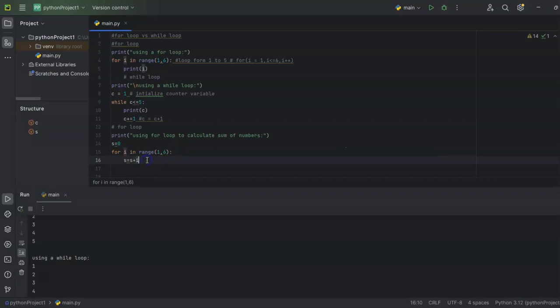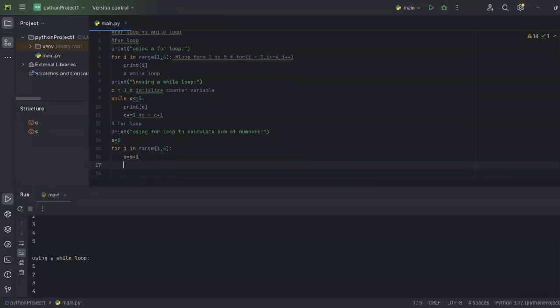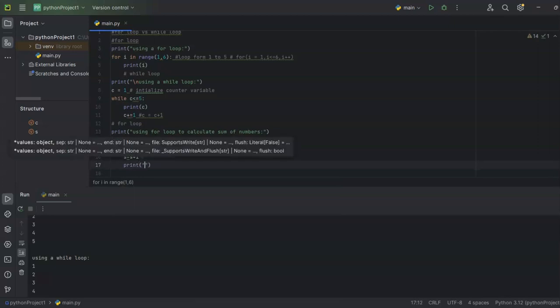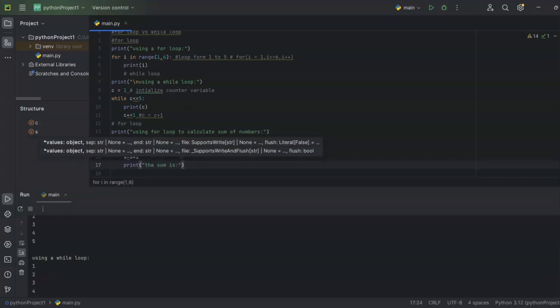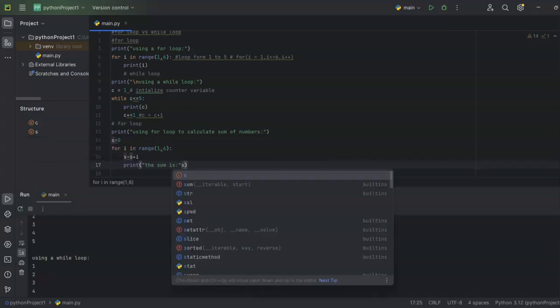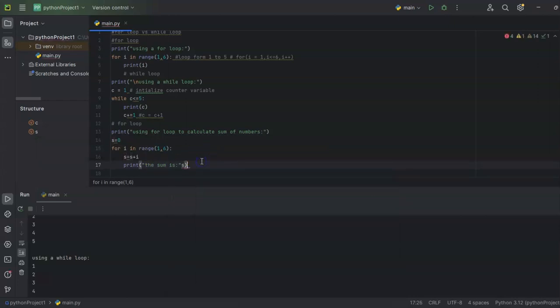Now that we have `s = s + i`, I'll go ahead and print it. I'll write `print('The sum is:', s)` — mentioning the label and then the variable name outside the loop.